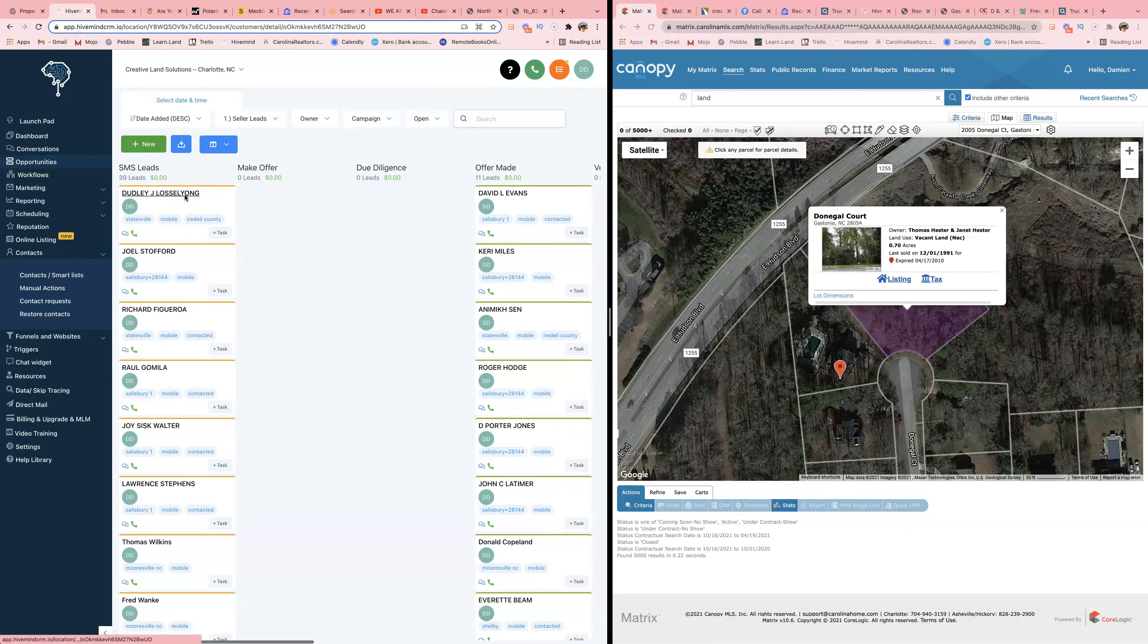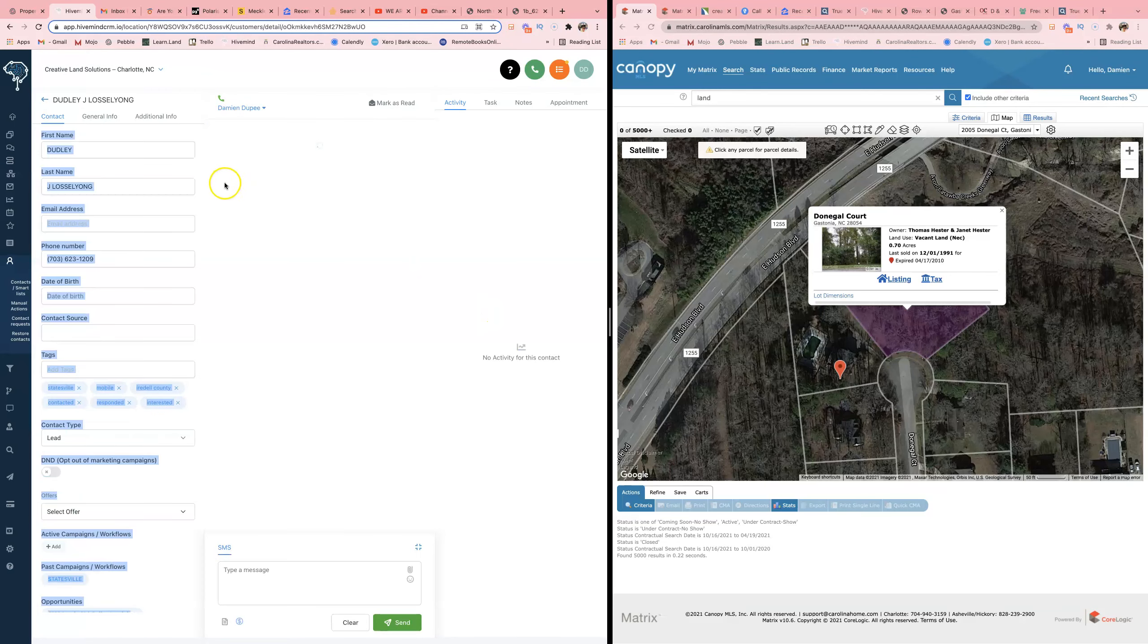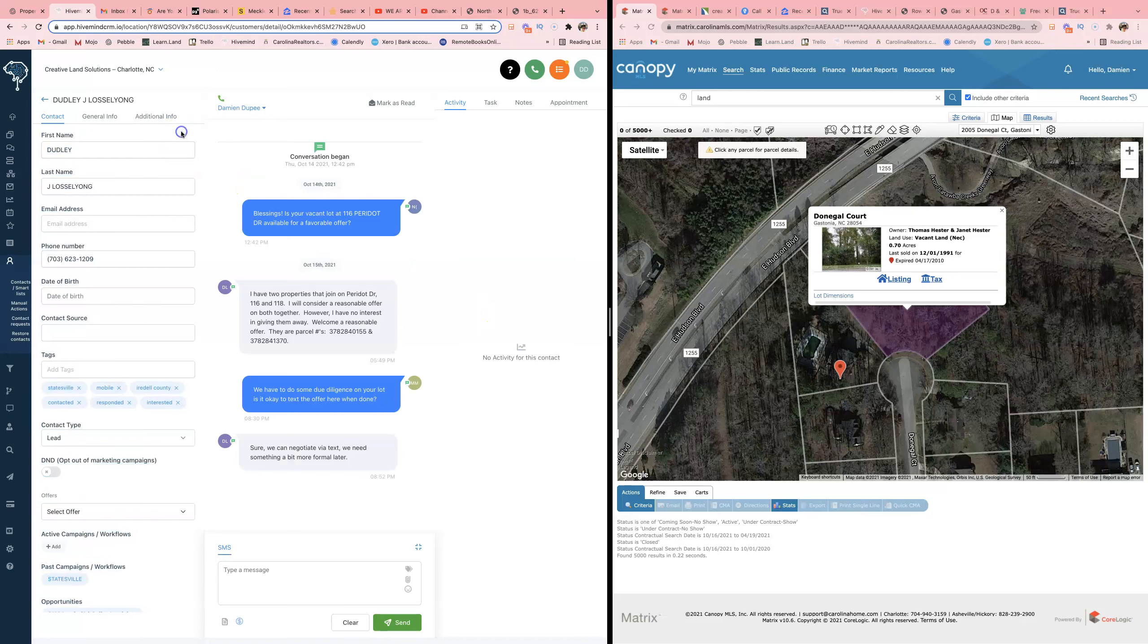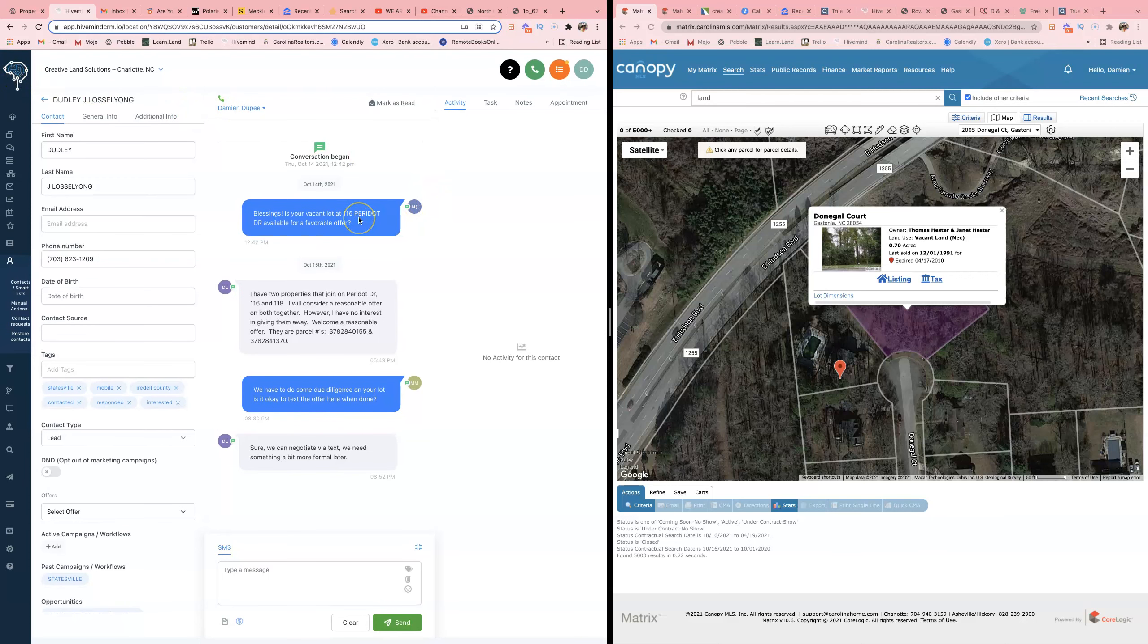All right, so right here, this is basically REI Reply ladies and gentlemen. I pay too much money for the system, but I don't want to change because I'm already in it.